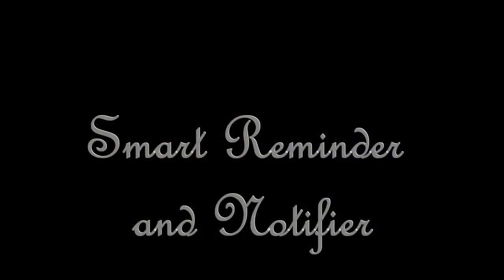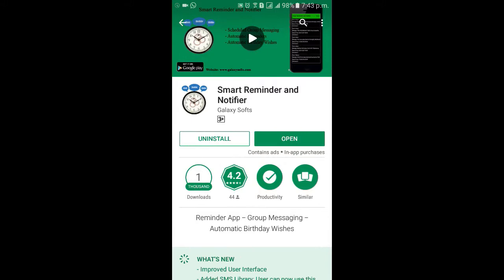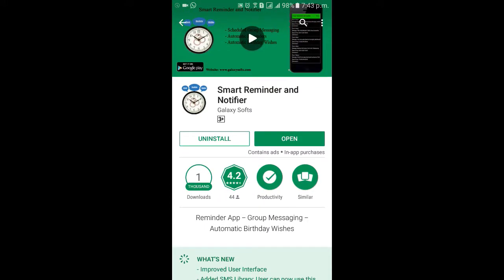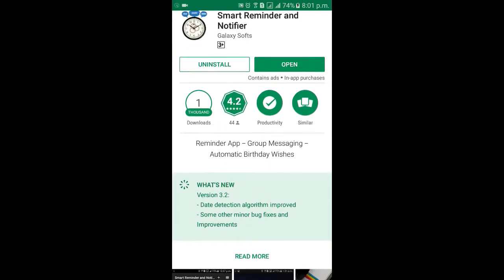Smart Reminder and Notifier. Download the app from Google Play Store and open it for at least one time.